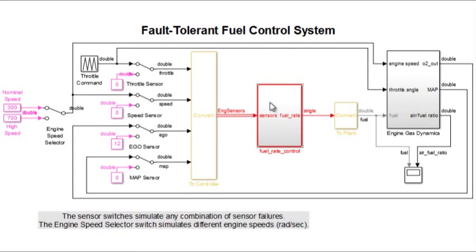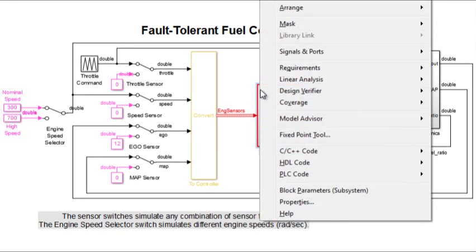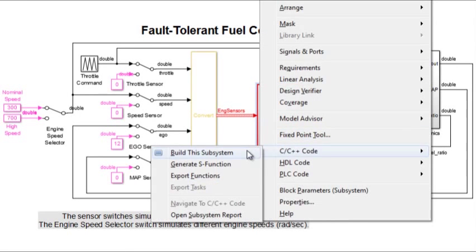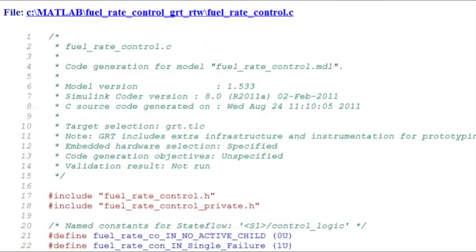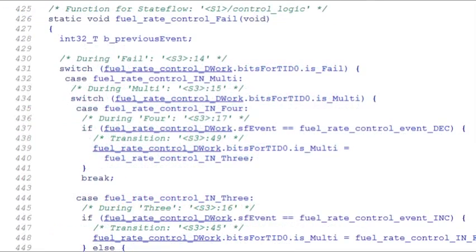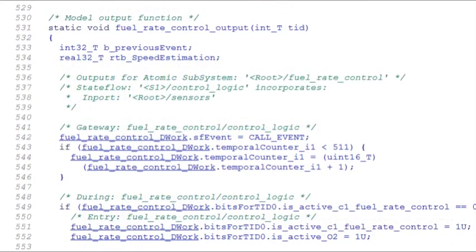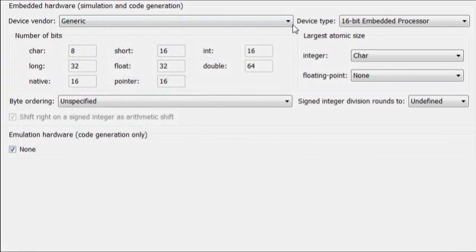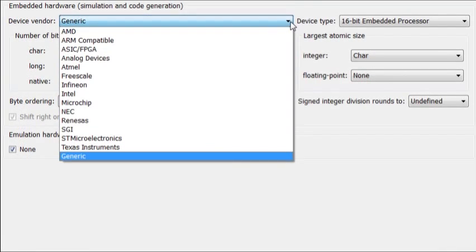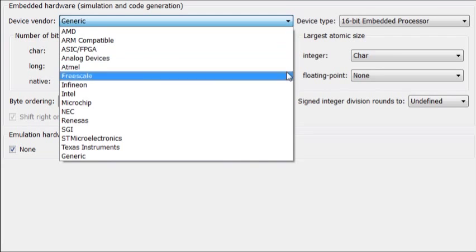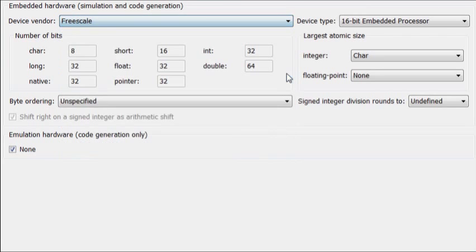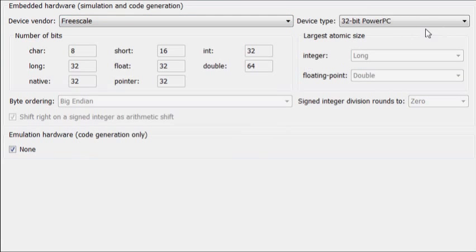Simulink Coder generates standalone C and C++ code from Simulink and Stateflow models for real-time and non-real-time execution. The generated source code is ANSI and ISO-C compliant, so is portable, and works with virtually any compiler, operating system, or processor.